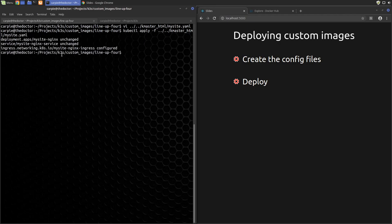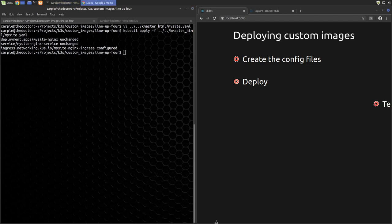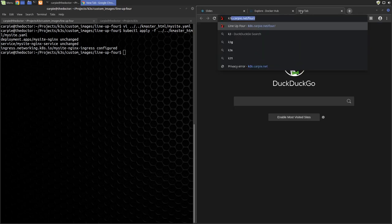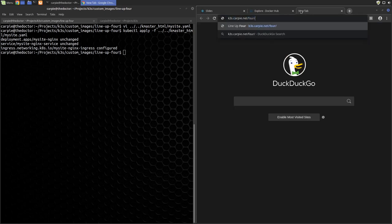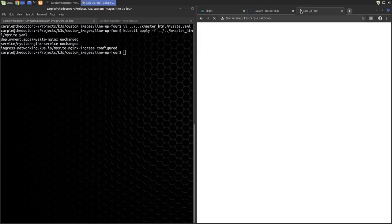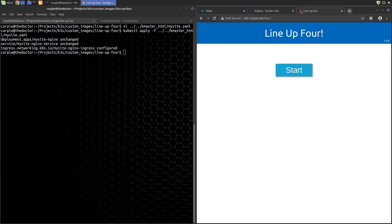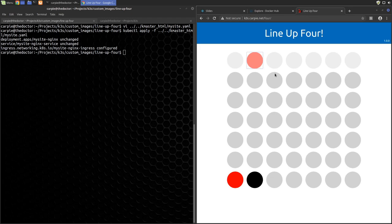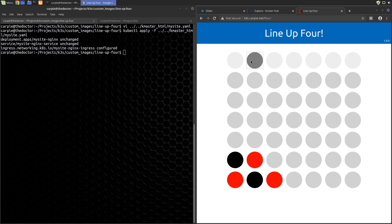Now we just have to reapply the mysite.yaml configuration. Kubernetes tells us that the ingress has been updated, so let's try that out. We can now go to k3scarpy.net/4 in our browser to see the application. And there's version 1.0.0 of our application. Our application deploy is complete.